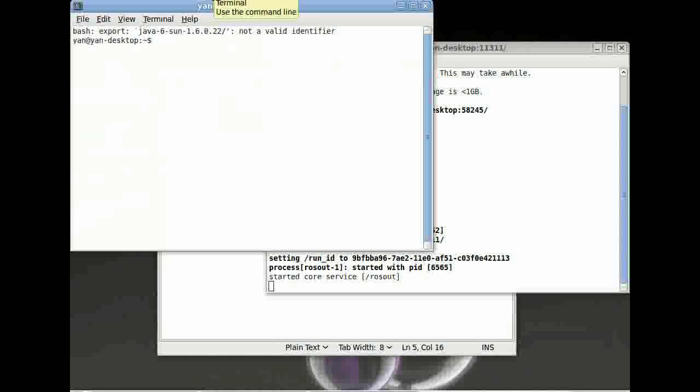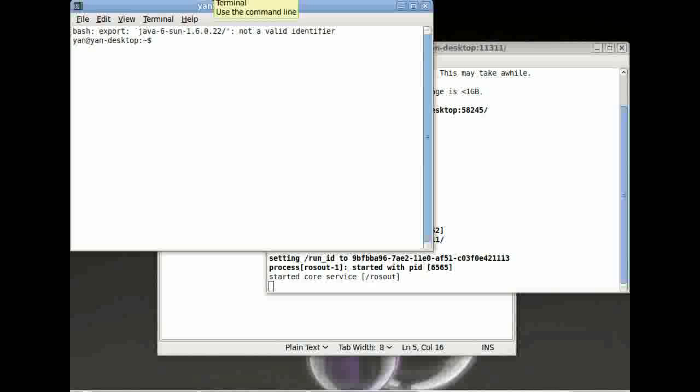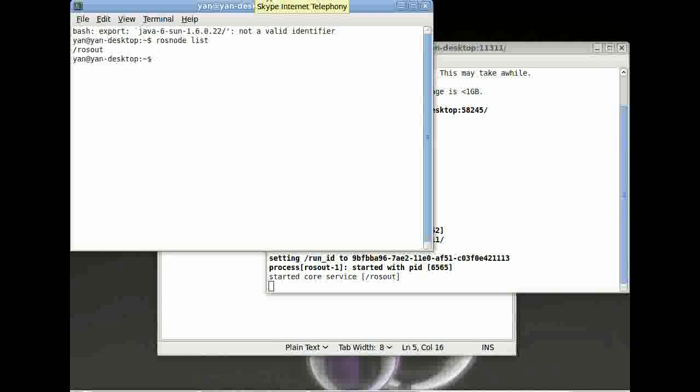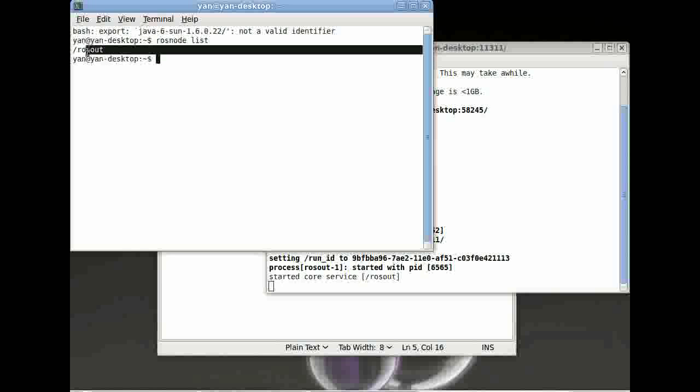Now you can start another terminal window. And we can now type in rosnode list to have a look at how many nodes or what different nodes are running at the moment. And here you can see ROS core starts rosout.